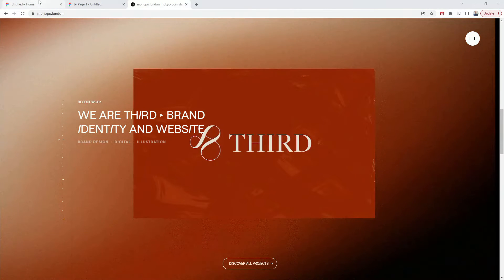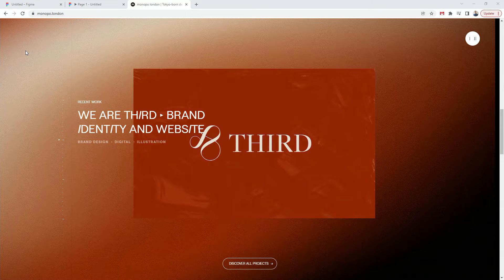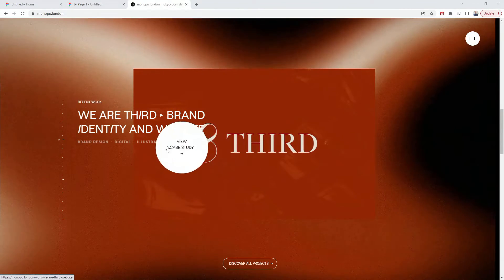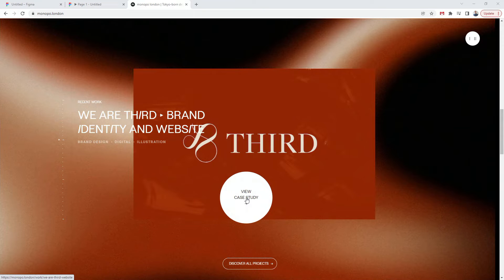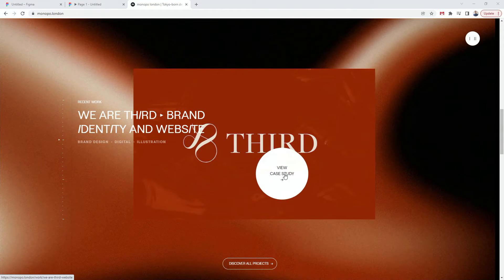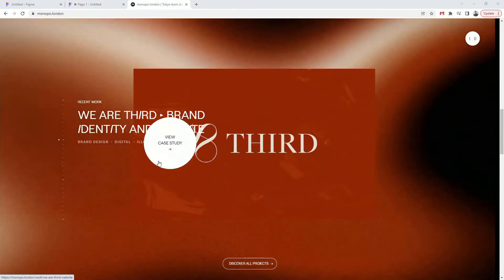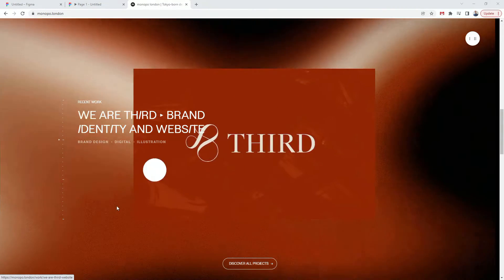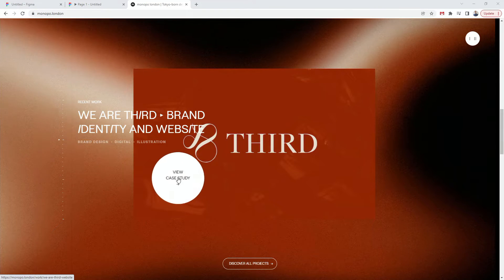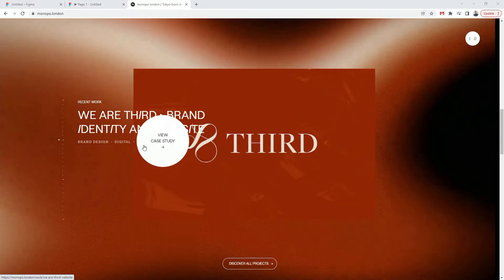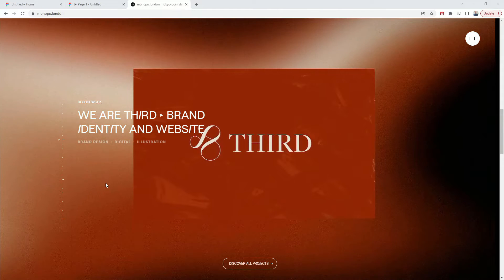Hey, designer Alex here, welcome to the channel. In today's video we're going to use Figma because I had a request from one of my followers on Instagram about how to create something like this. This kind of complex animation and structure is not really possible to create in any design software — whether that's Adobe XD, Figma, or any other — but I'm going to break it down and show you how to create something similar to get a buy-in from your clients, and then dig into how to create it in tools like Webflow.